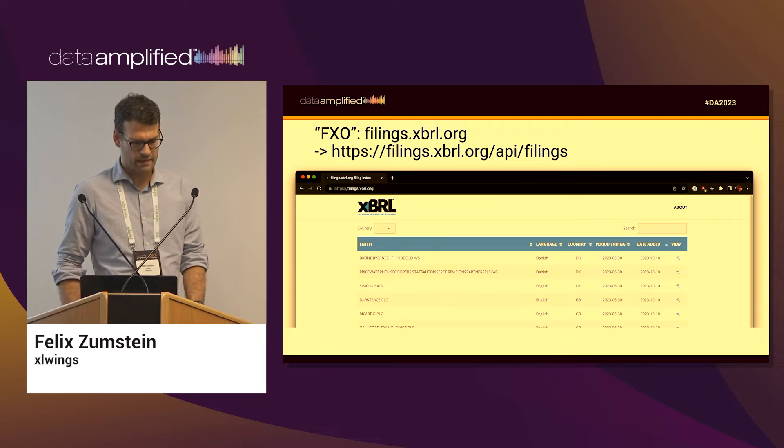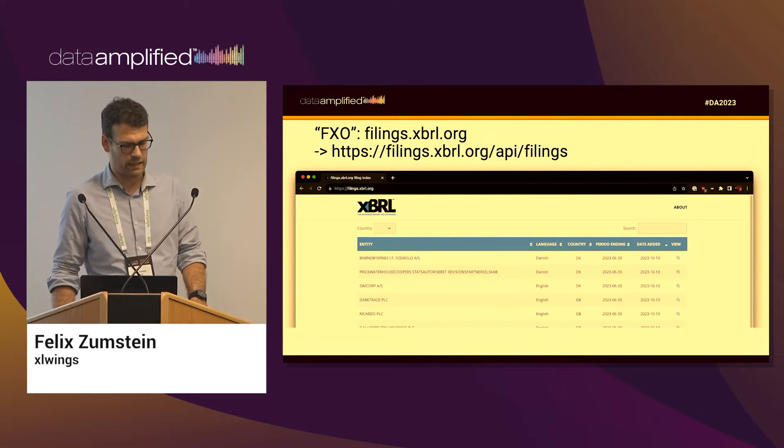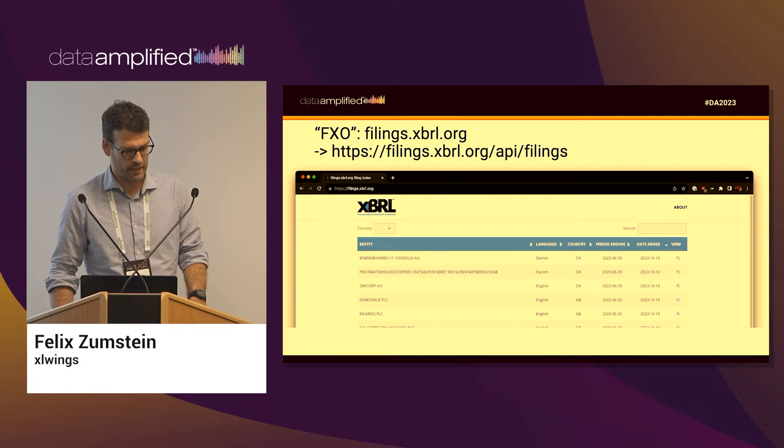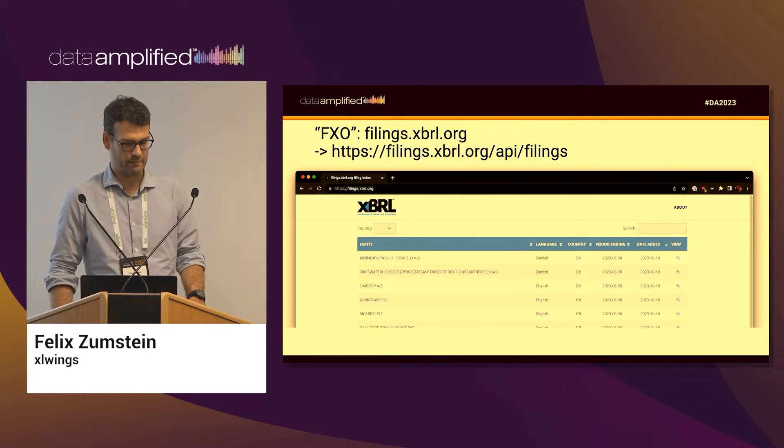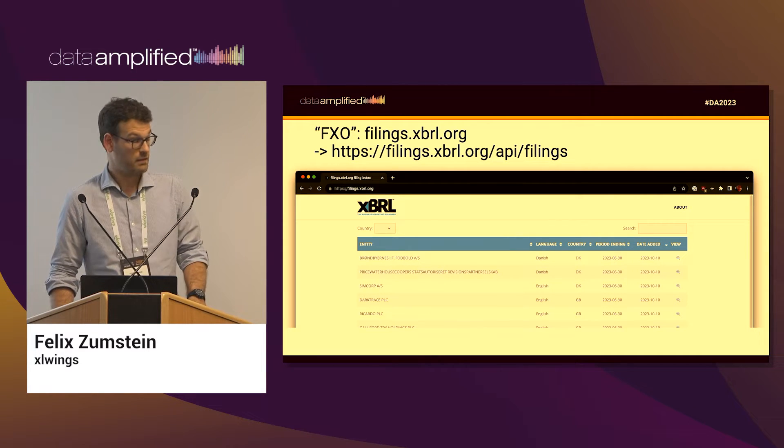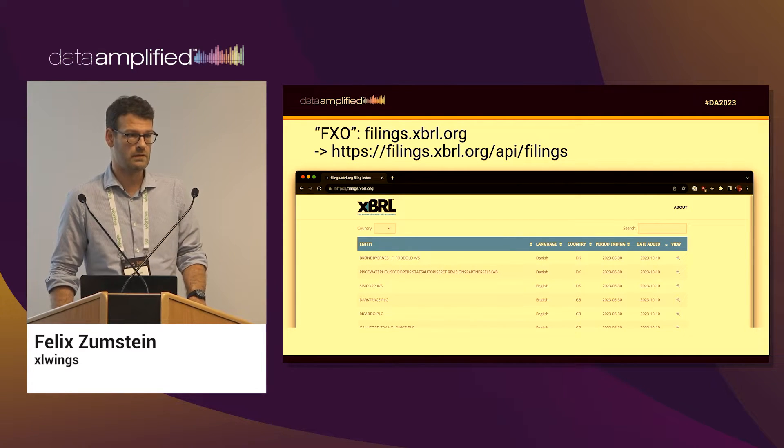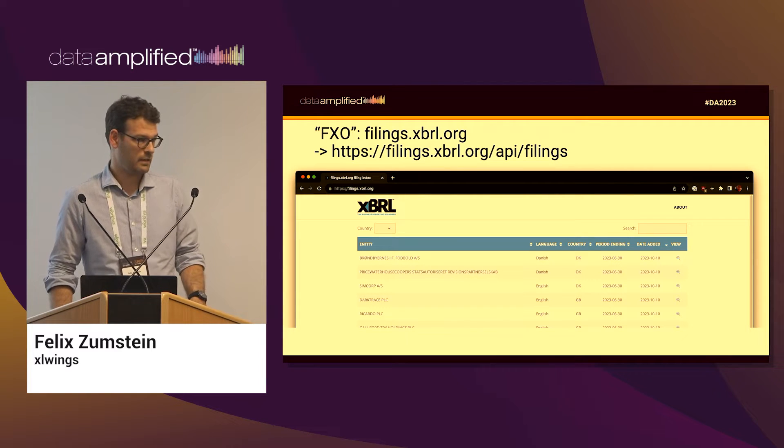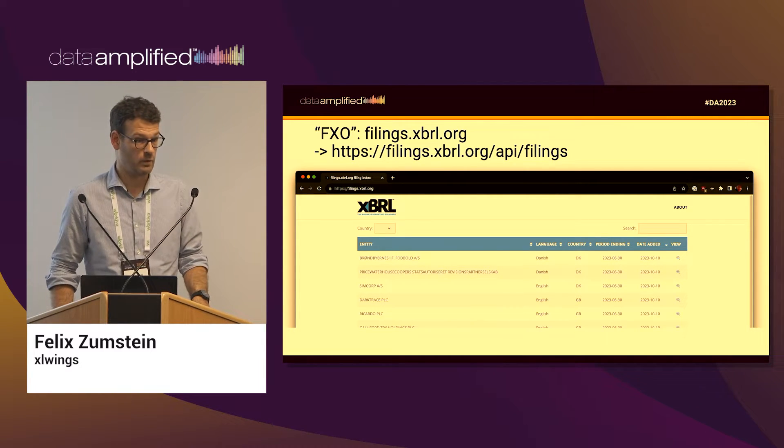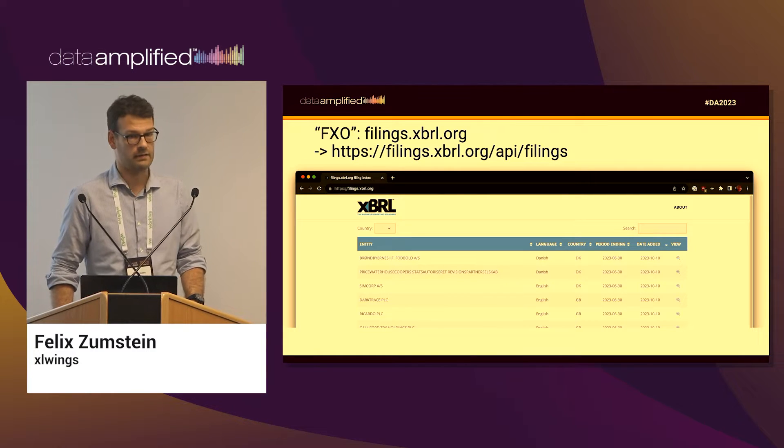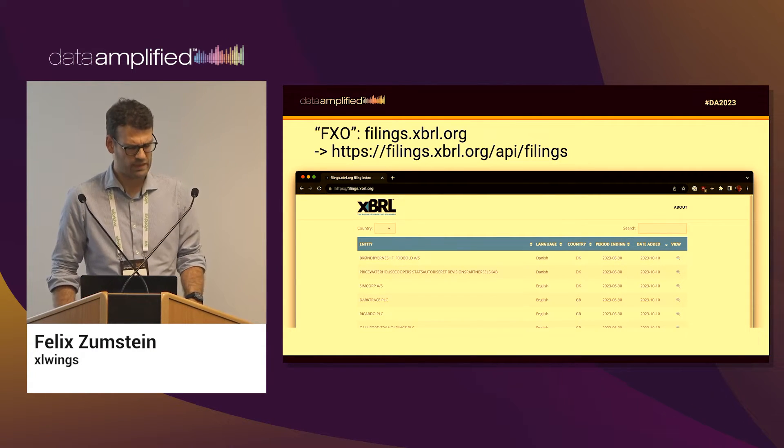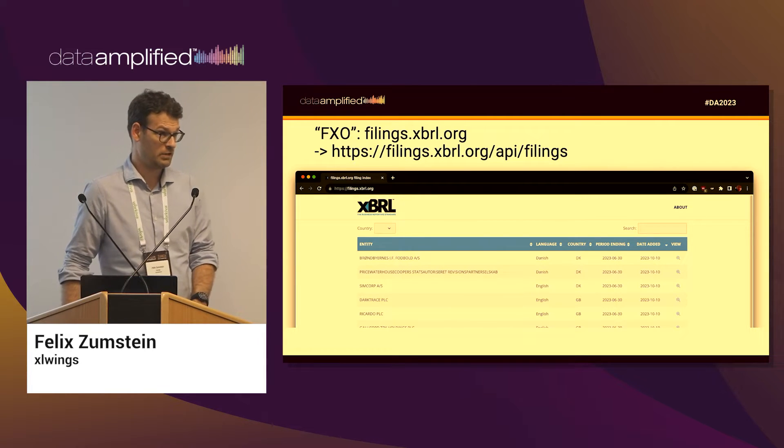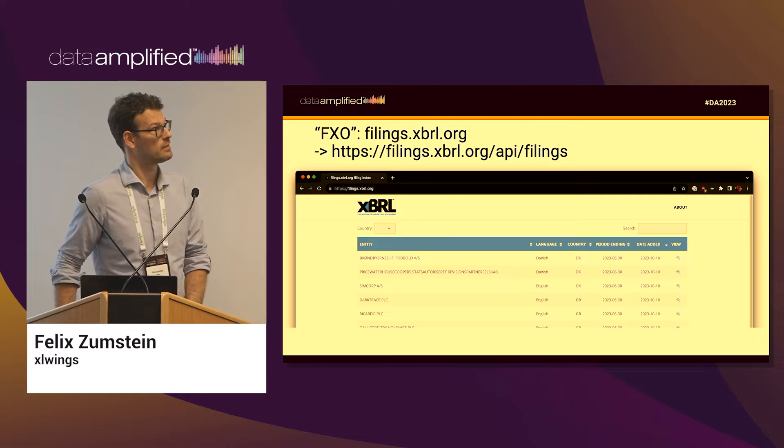By talking to XBRL, what I mean is basically we talk to the API. There is on what's apparently called FXO, the filings.xbrl.org, there is an API that you can use and basically get the data from the XBRL reports in the format you like. You can download XML reports, but then I was told that I should absolutely use the JSON reports, which is apparently the hottest new feature in the XBRL world. So I obviously did what I was told.